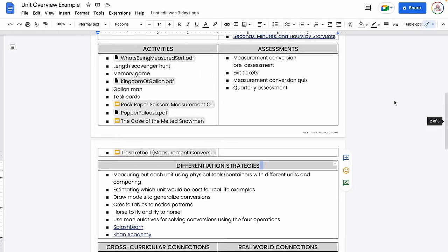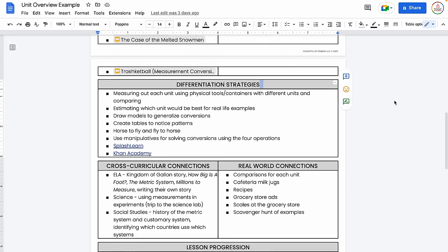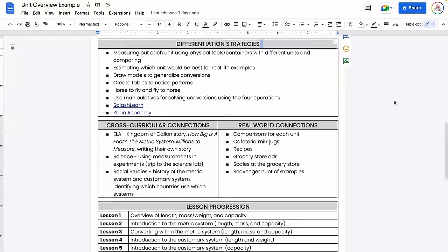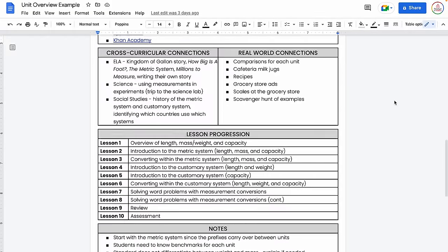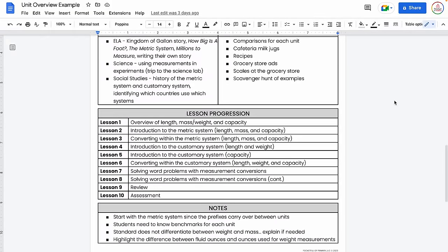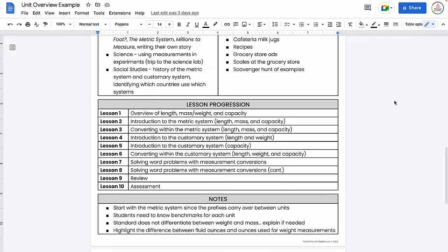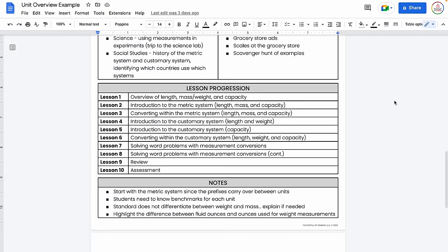That way, when you sit down to lesson plan, you are pulling from everything you already have rather than trying to recreate it from scratch or remember what you have stored in some random digital file or filing cabinet that you can't remember what's in there.